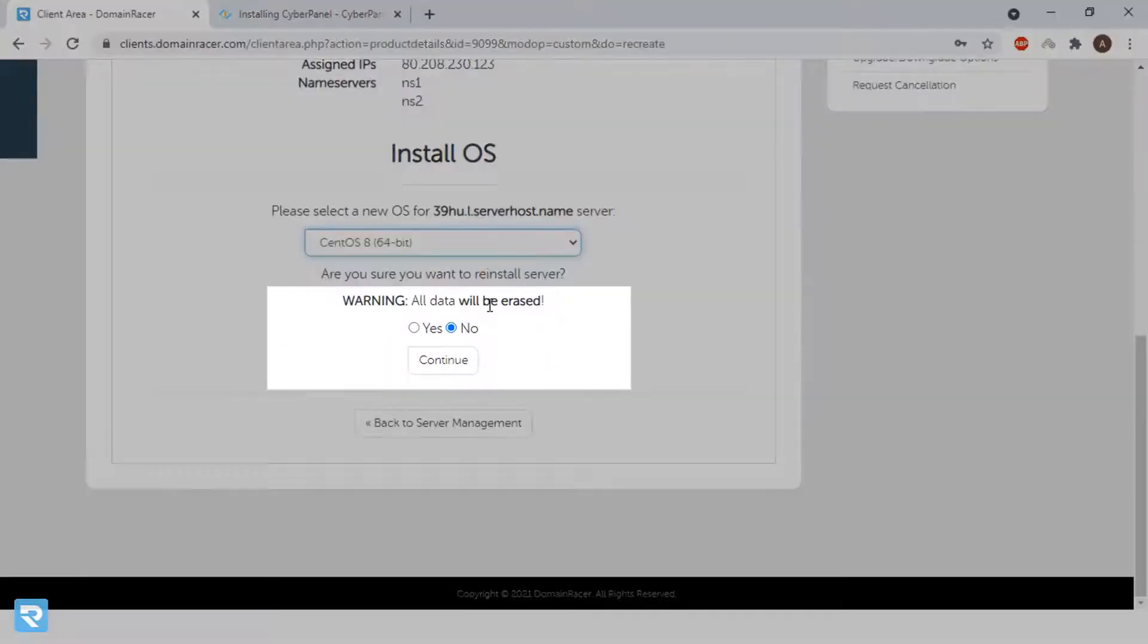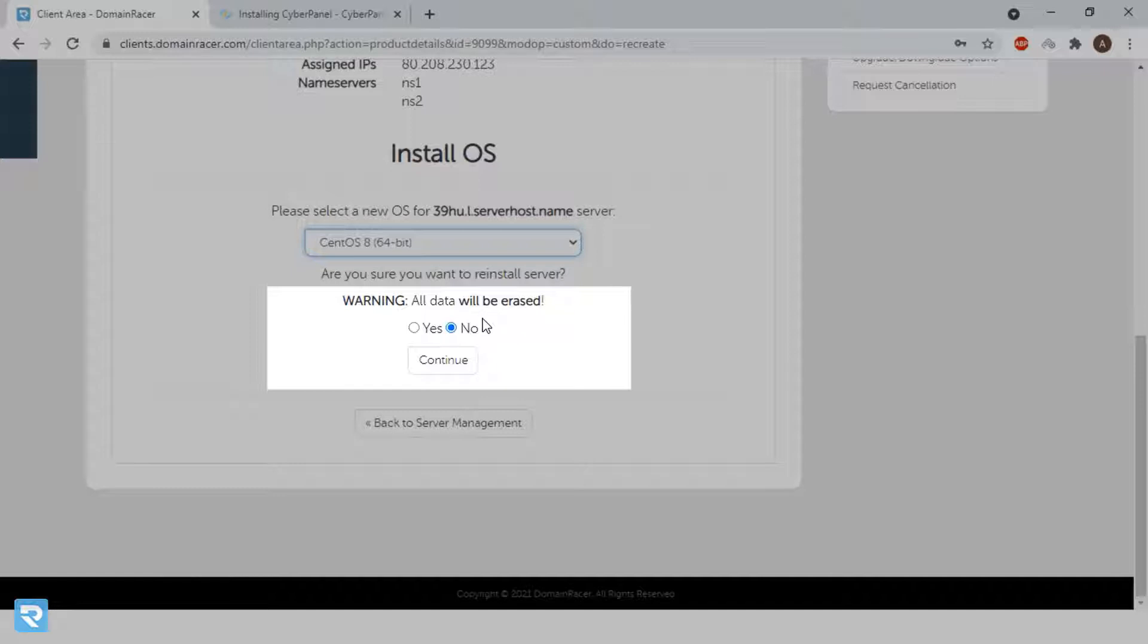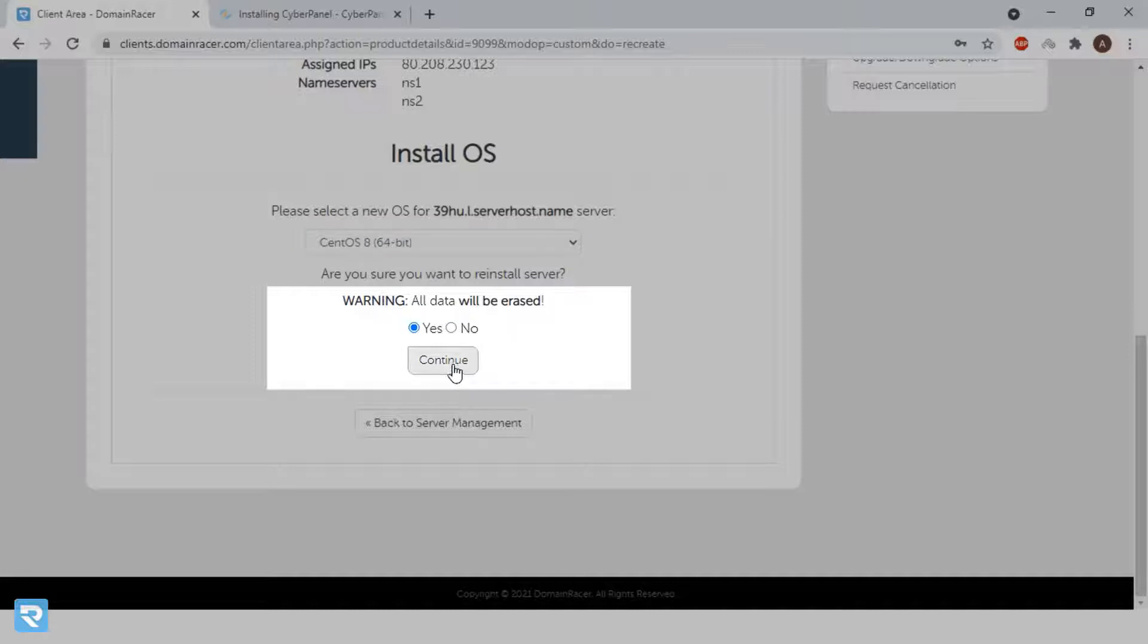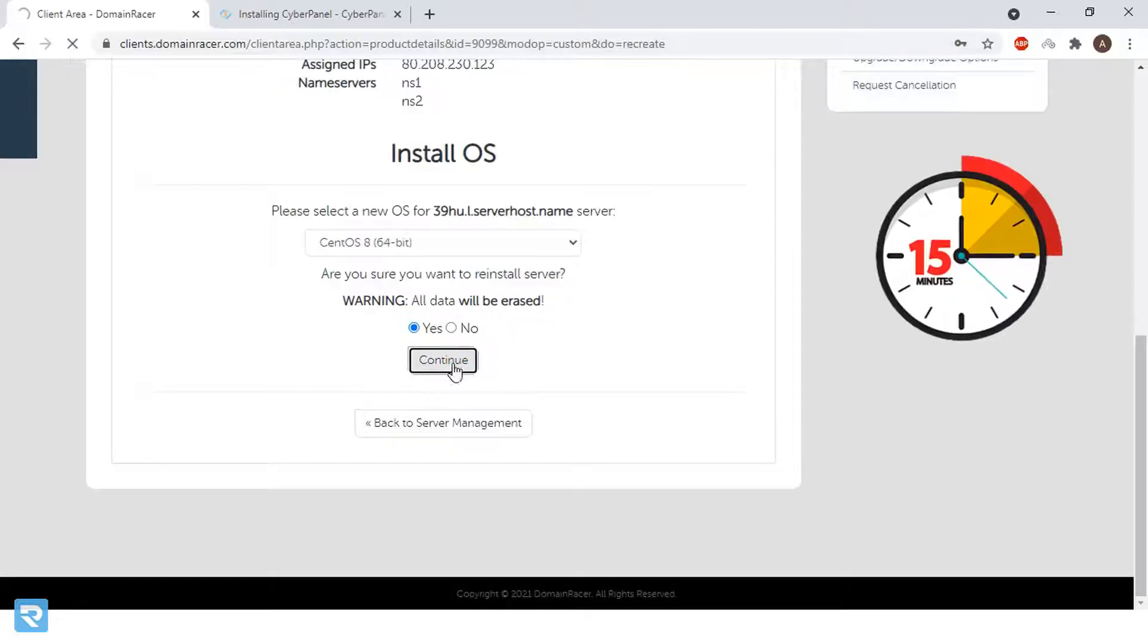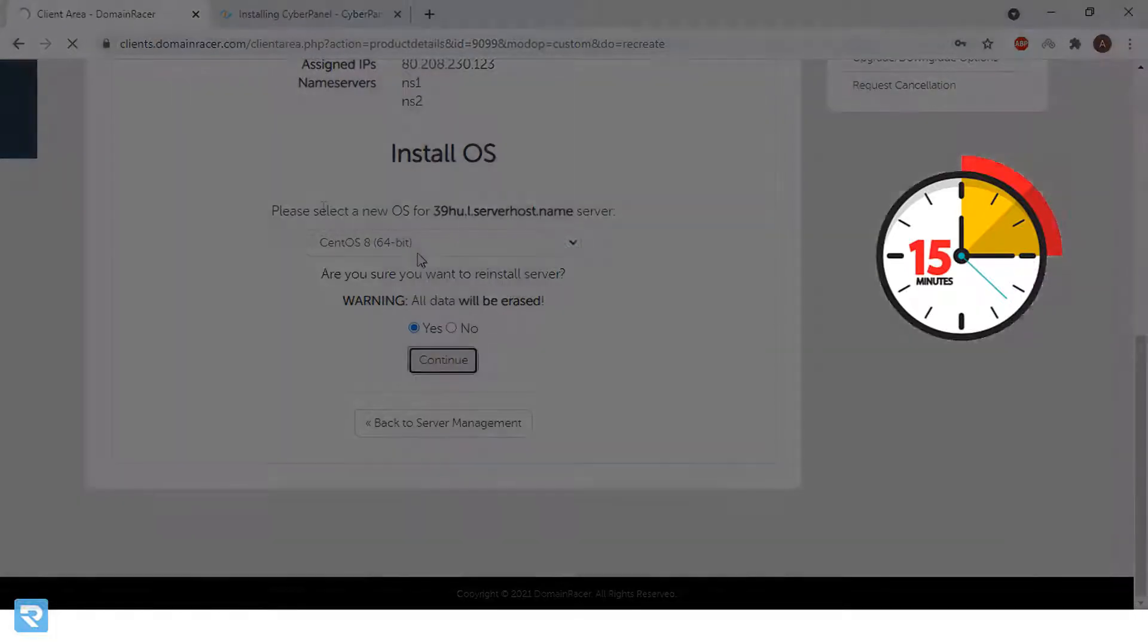Click on this. Here it will give you a warning whether you wanted to erase, but the server is totally empty. So we can use this and click on yes and continue. It might take 10 to 15 minutes to complete the installation of CentOS 8. Once complete, we will come back.